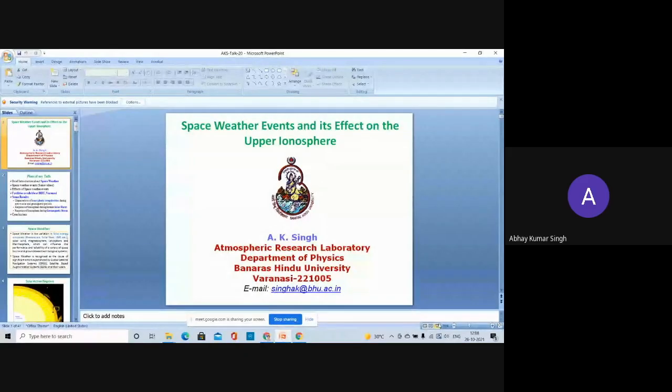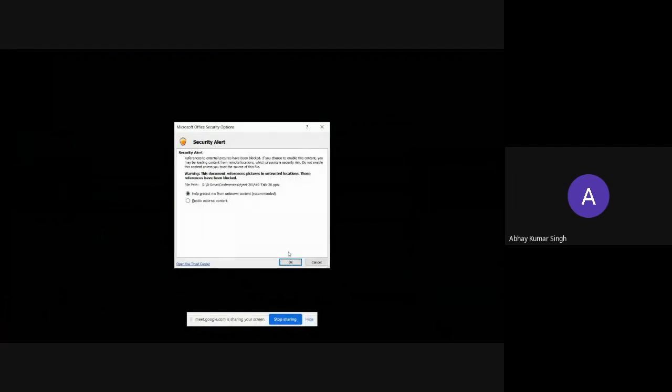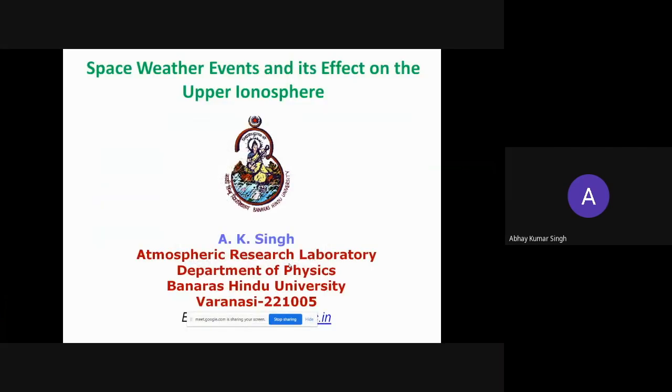Good morning to all of you. I am going to present my third lecture. I am going to share my slide — this is a very interesting topic. The topic of my third lecture is space weather events and their effect on the upper atmosphere.